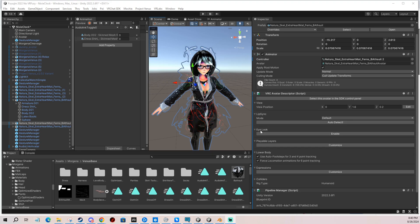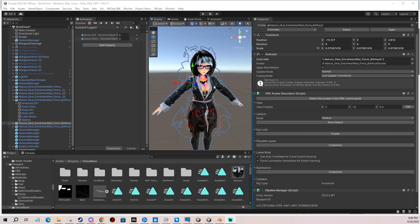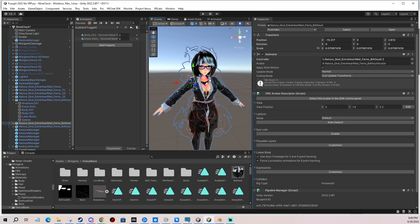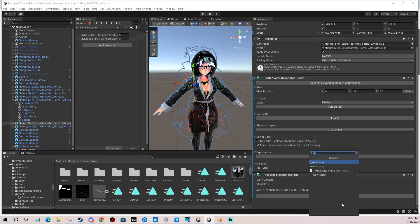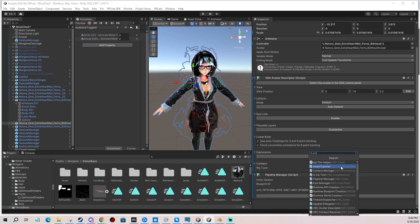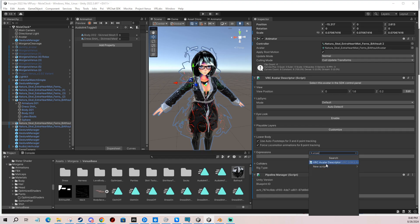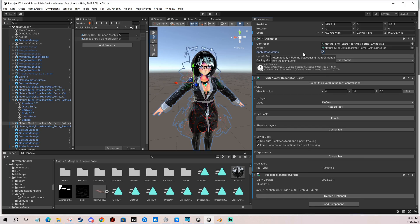First thing we need to do is make sure we have our avatar here and we have the VRC Avatar Descriptor. If you don't have it, you add components and type in VRC Avatar, and there you go, you just click it and add it.